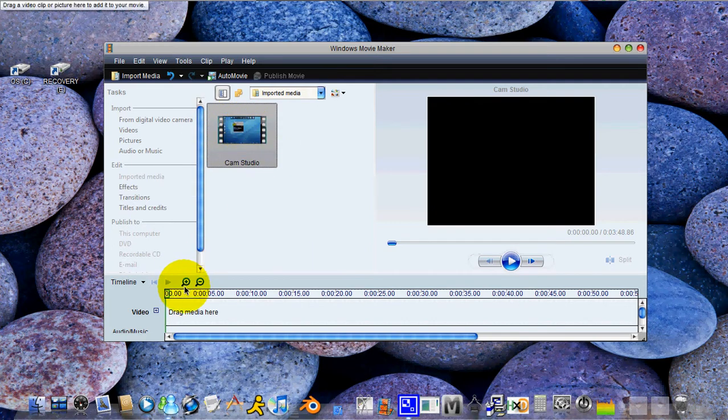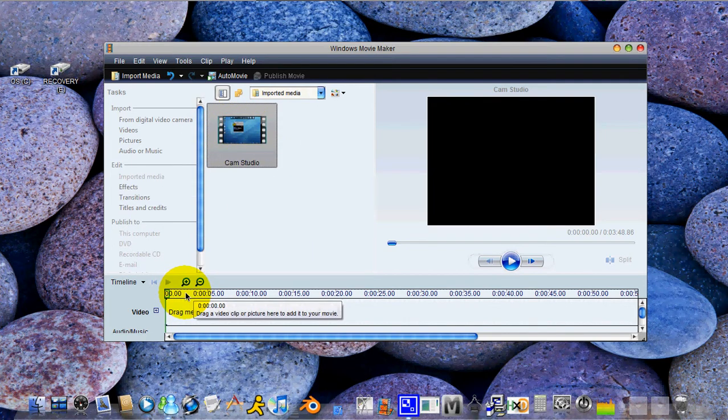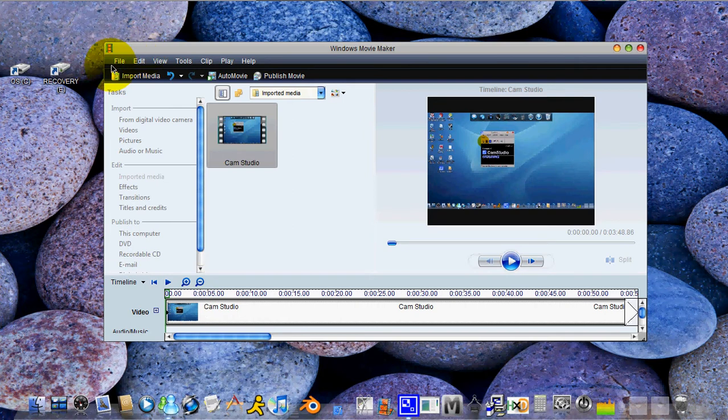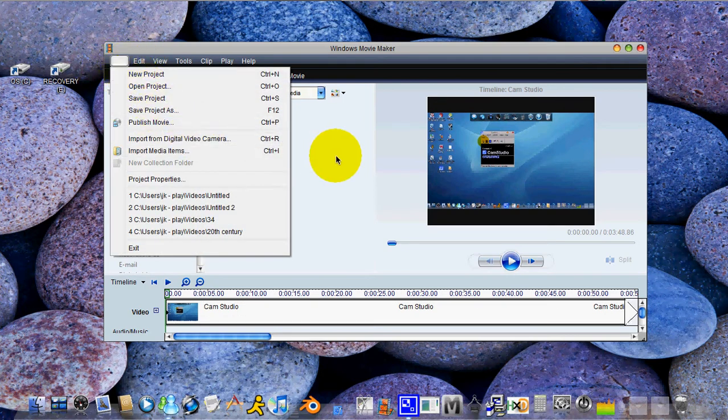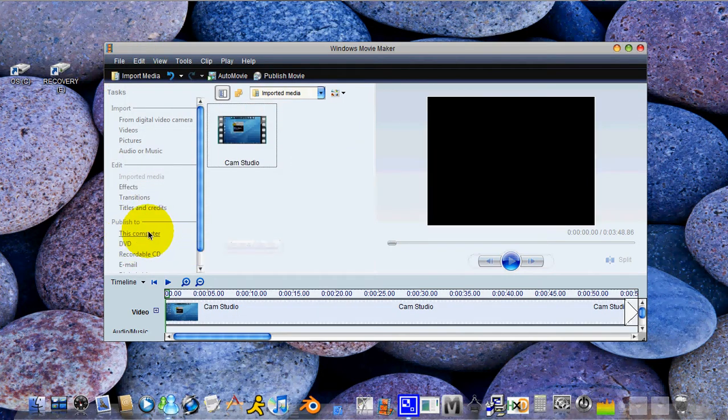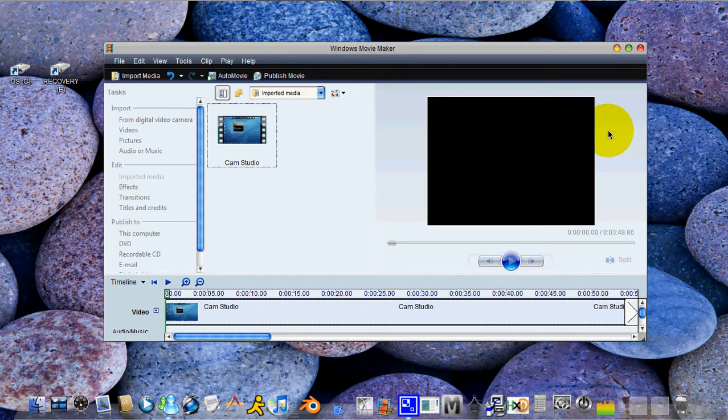And then, you know, just drag it in to here, add whatever you want, and then if you do that, go to publish to, and then this computer, and then publish the video, and that's it.